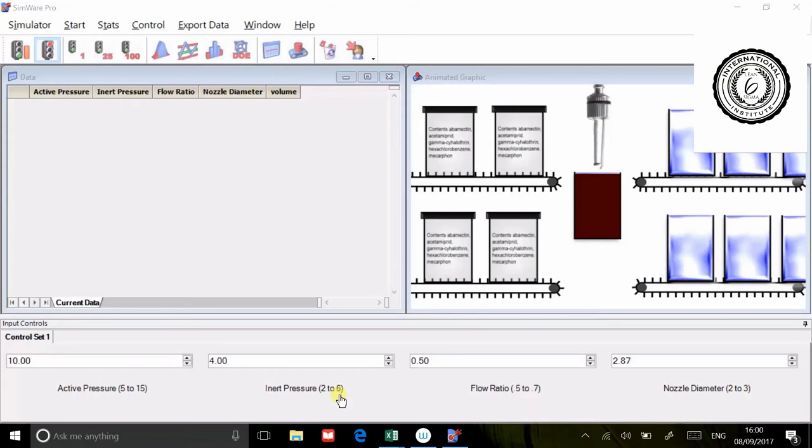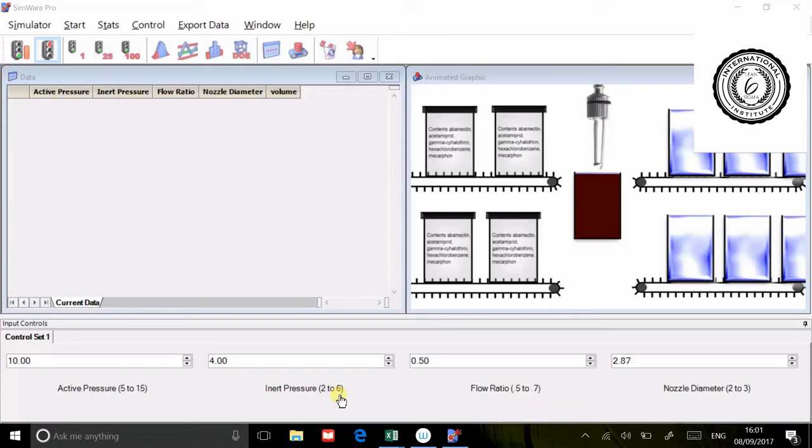Welcome to Complexity Made Simple. The subject of today's DOE tutorial is how to convert a two-level designed experiment into a three-level designed experiment and how to know that a three-level designed experiment is needed.